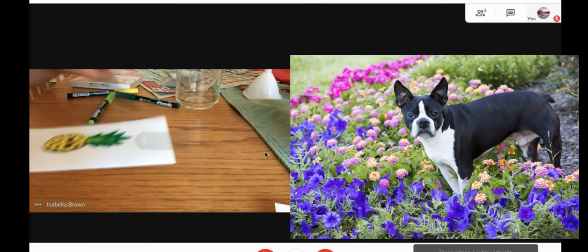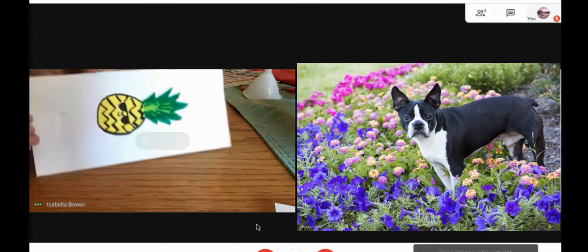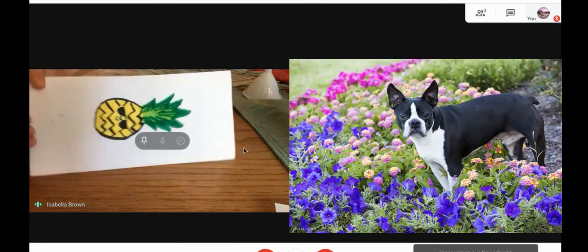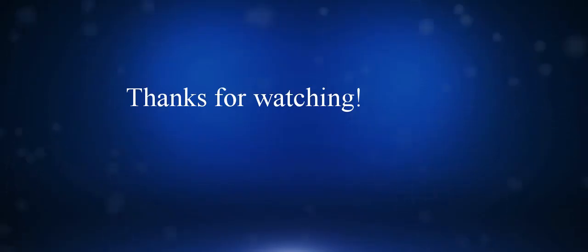So, that is how you draw a pineapple with sunglasses.